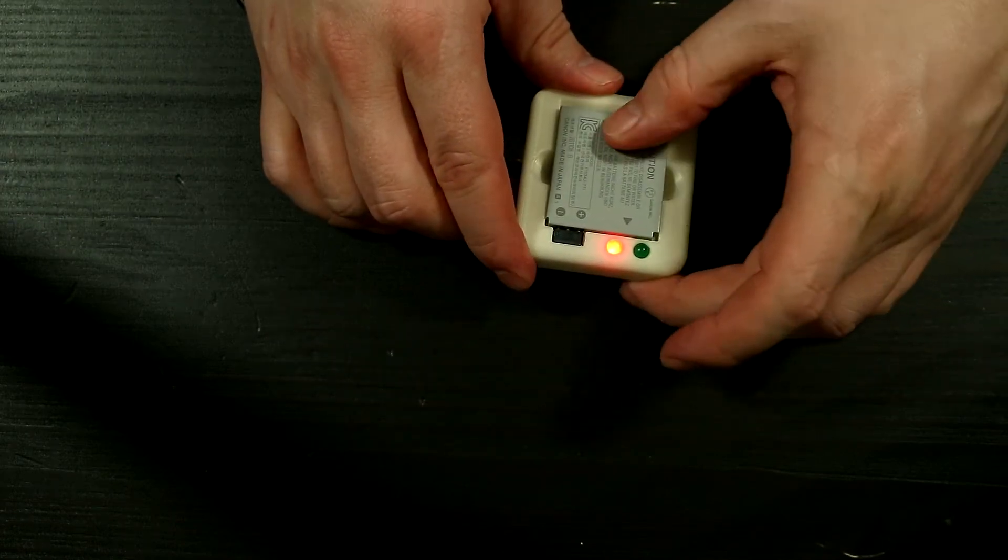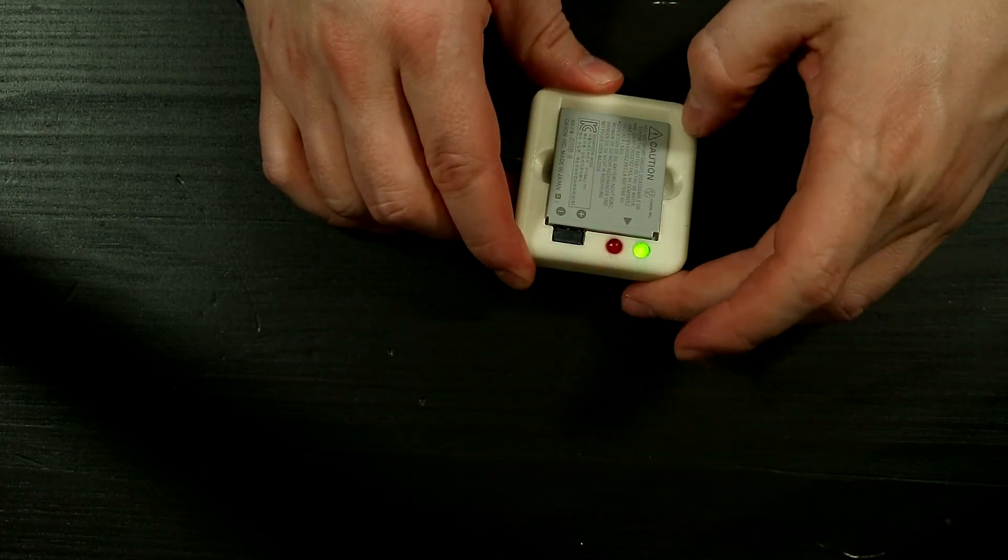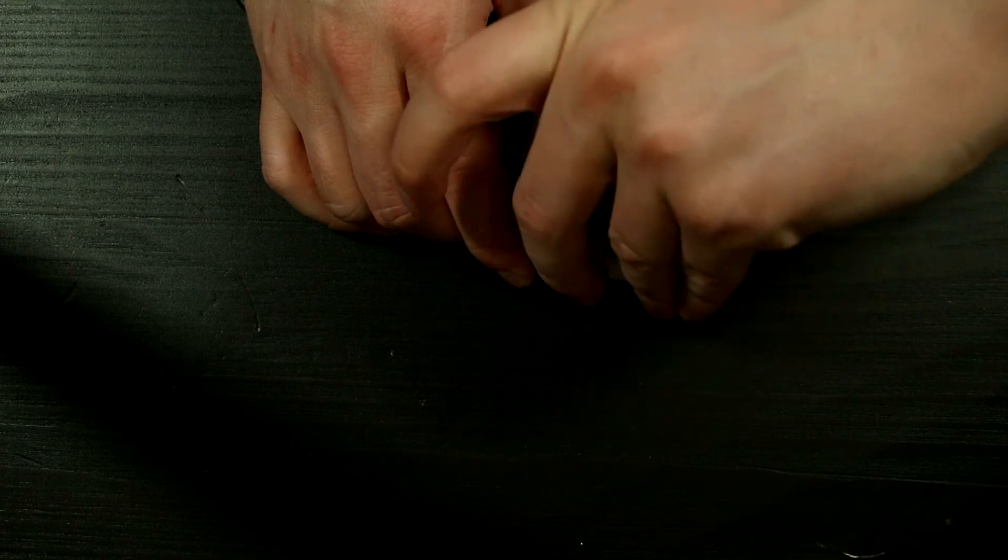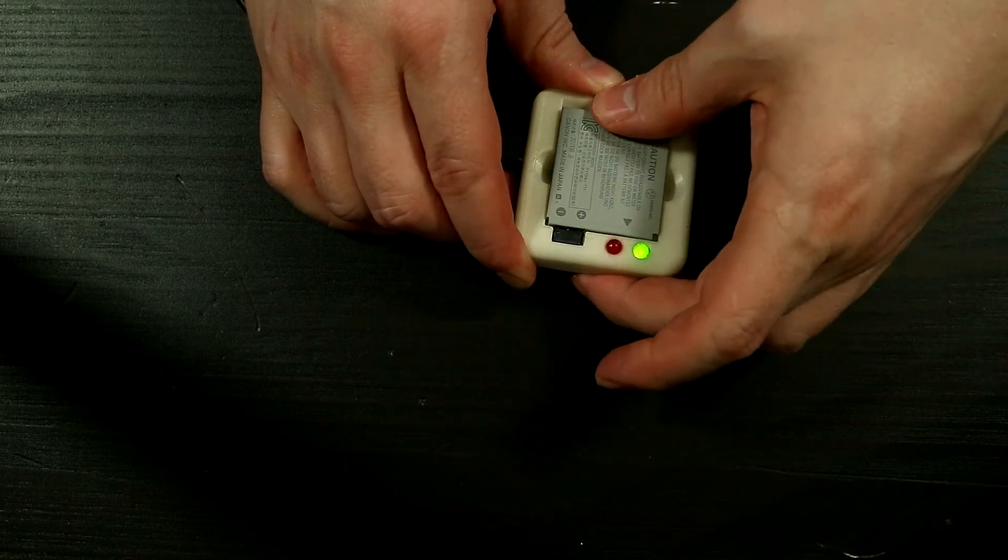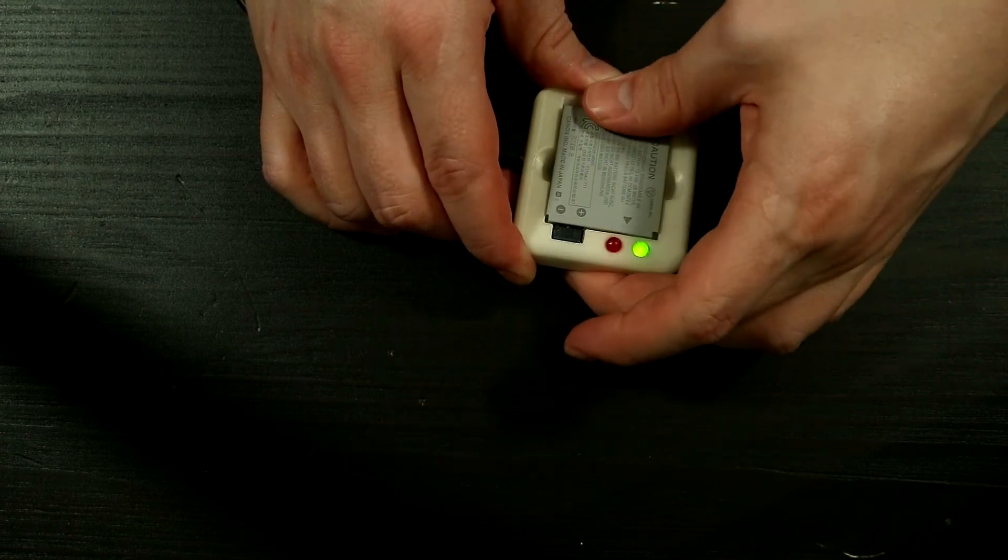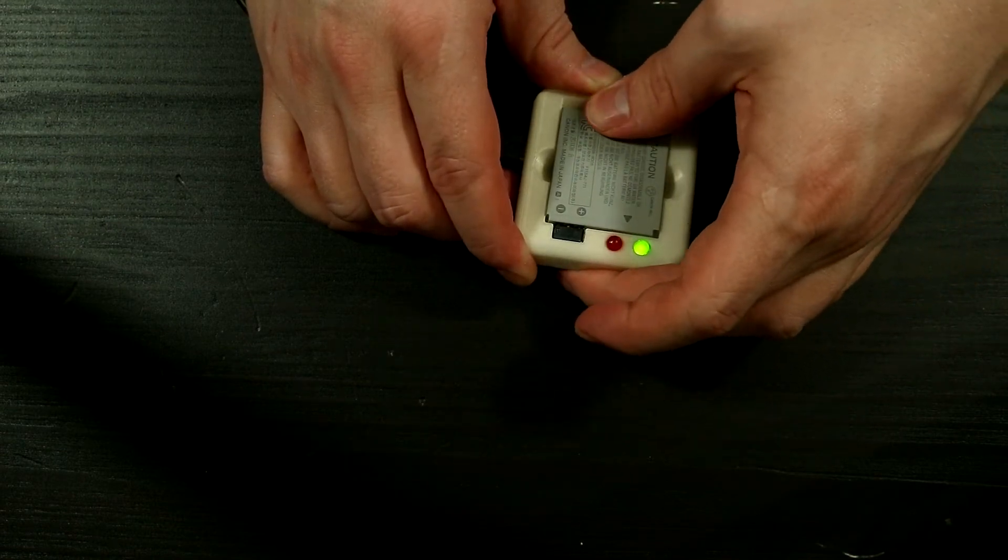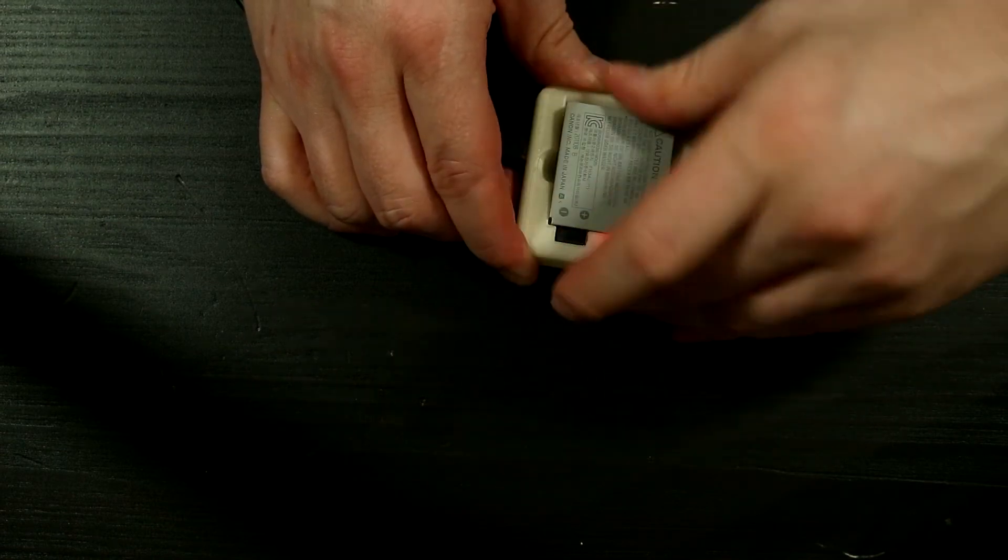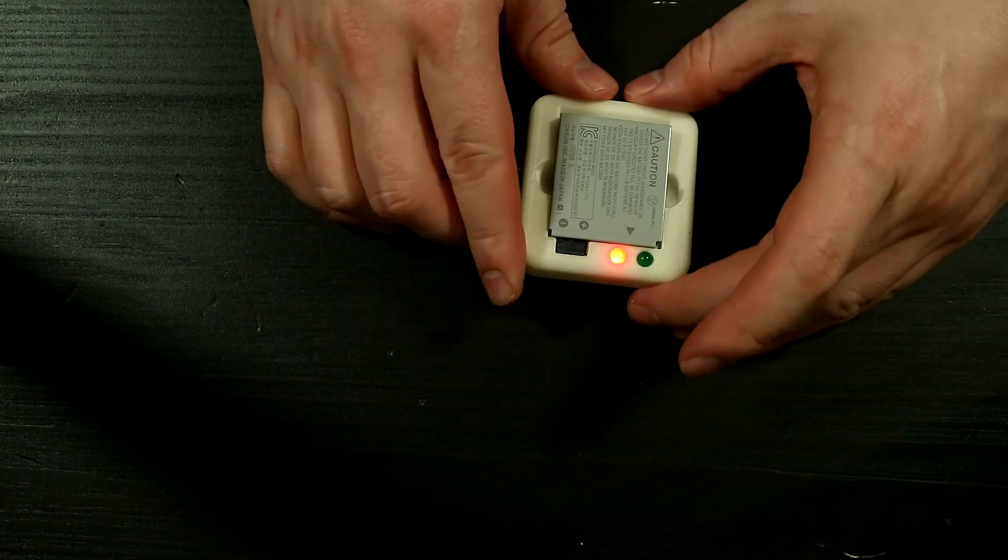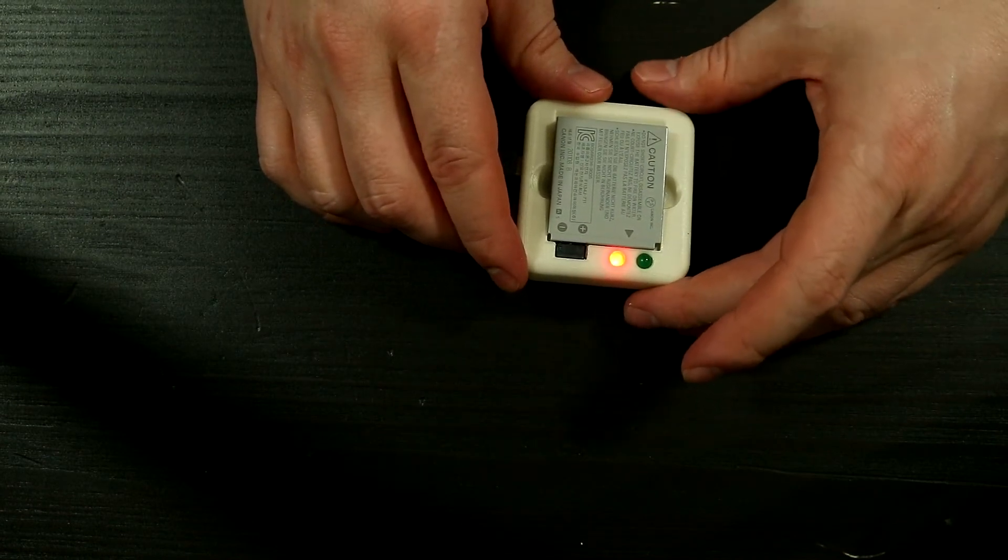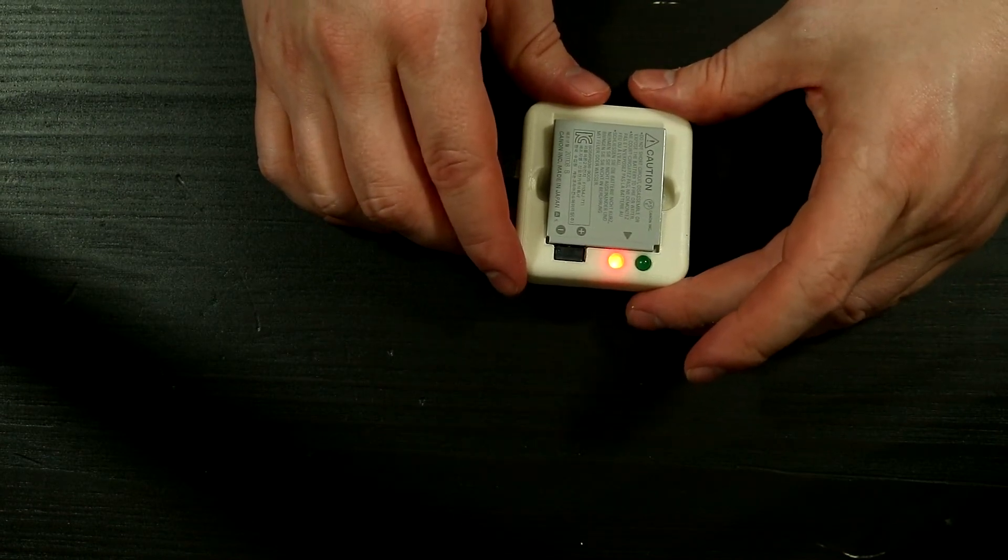Hmm if it's pressed down it doesn't work, if it's almost down it seems to work. Interesting, well it works well enough for me.